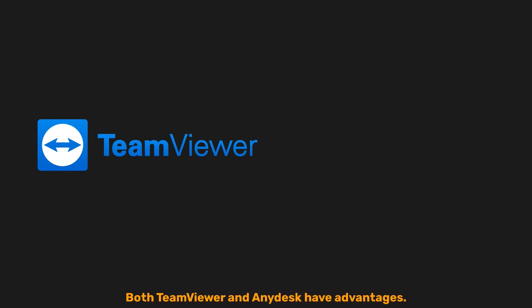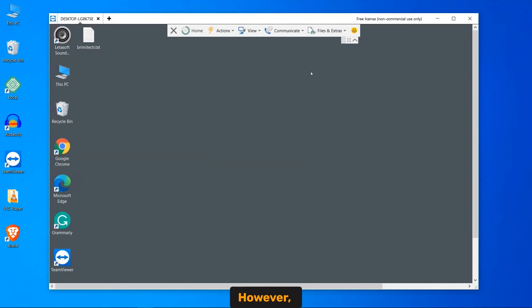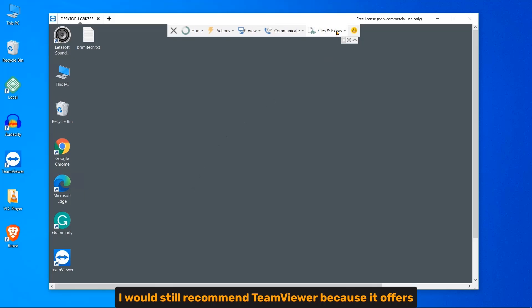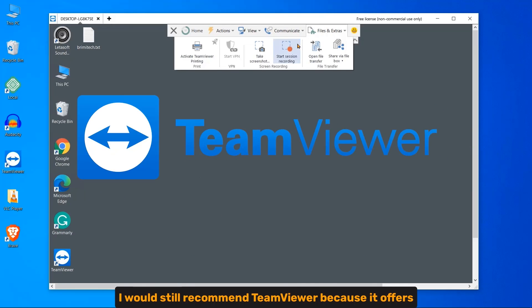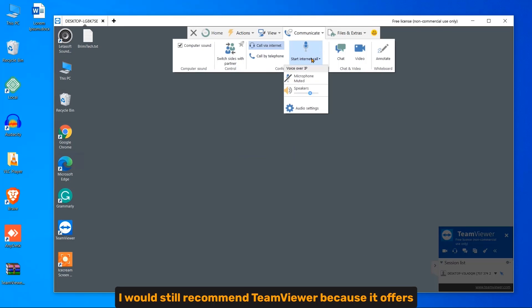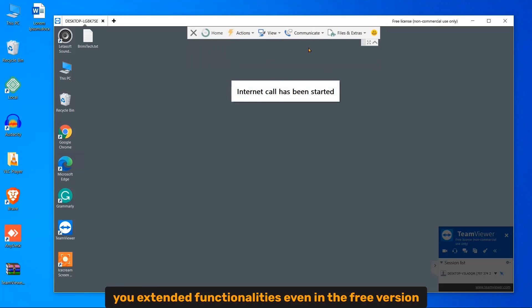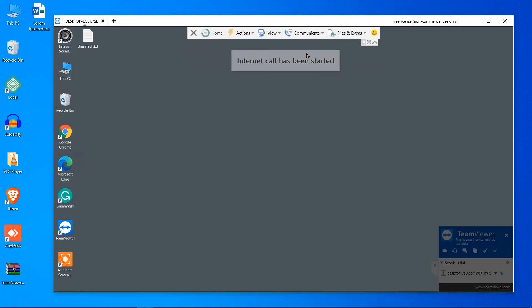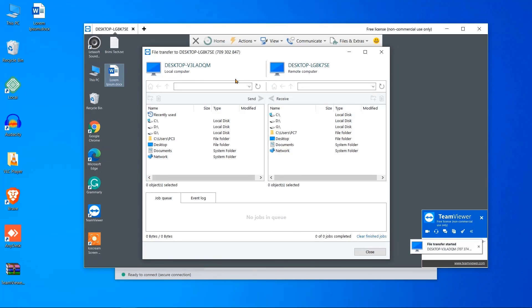Both TeamViewer and Anydesk have advantages. However, I would still recommend TeamViewer because it offers you extended functionalities even in the free version, along with a user-friendly interface and security.